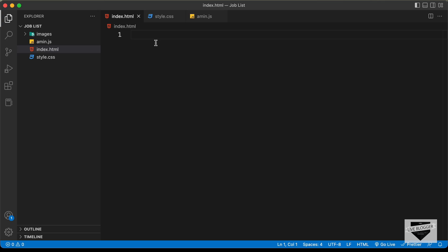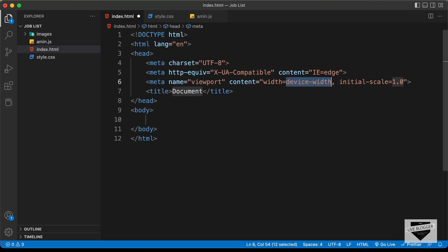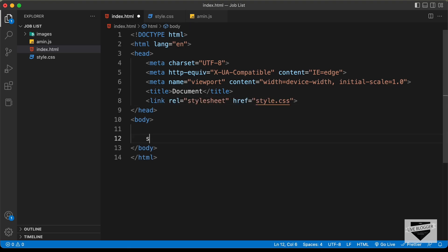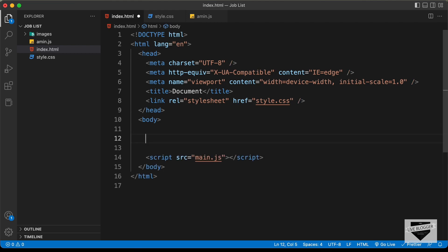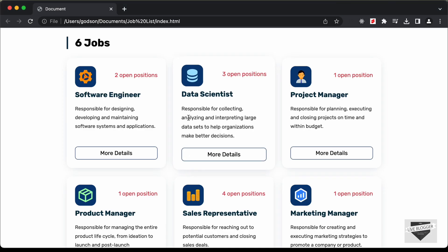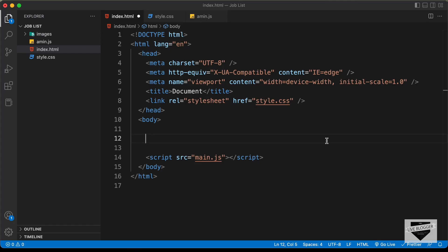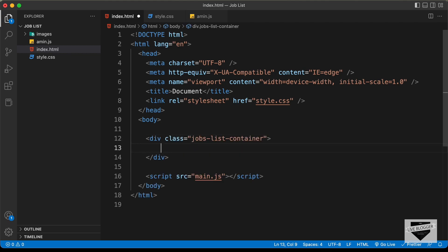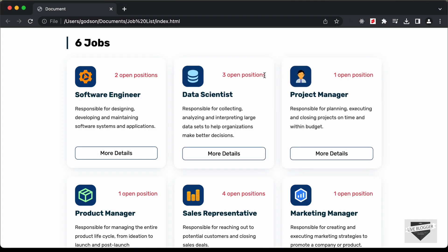Let's start with the index.html file. In VS Code you can press exclamation and then Tab to get the basic HTML5 boilerplate. Let's link our CSS file and also link the JavaScript file. Now let's start with the markup — the first thing we need is a container to hold everything.